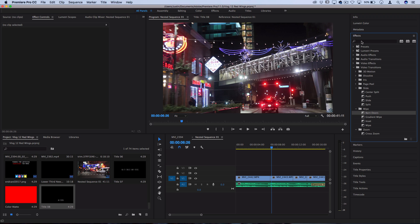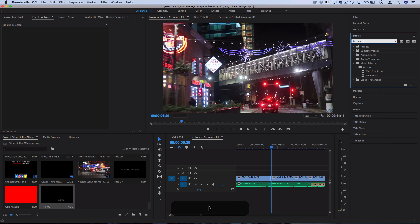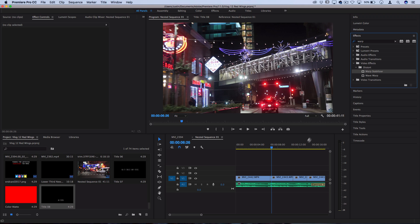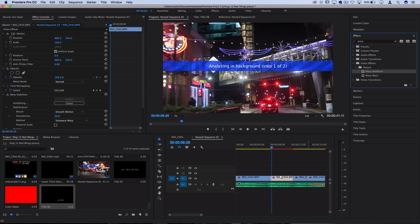If we head over to the effects panel on the right hand side and search for warp stabilizer, you should find it in the distort folder in the video effects folder. You can click and drag this onto individual clips and you'll see that it'll automatically begin analyzing. This is just going to go through each frame, might take a couple seconds, and then it's going to give you its default result.